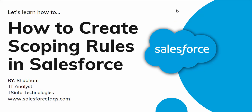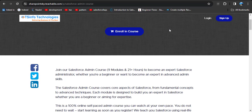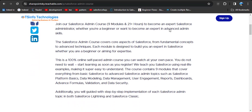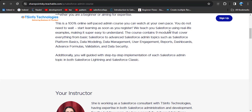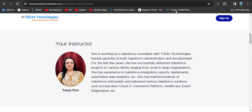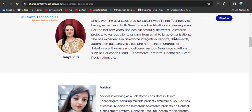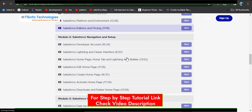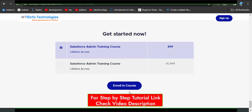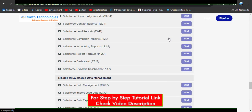Before starting this video, we would like to inform you that we have recently launched a course specially for Salesforce administrators. Even if you are a beginner, you will easily understand the content. You can see our course curriculum with different modules. Click on 'Enroll in Course' for lifetime access, or subscribe through the link in the description box.